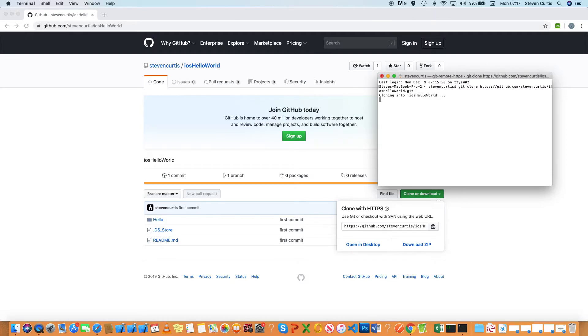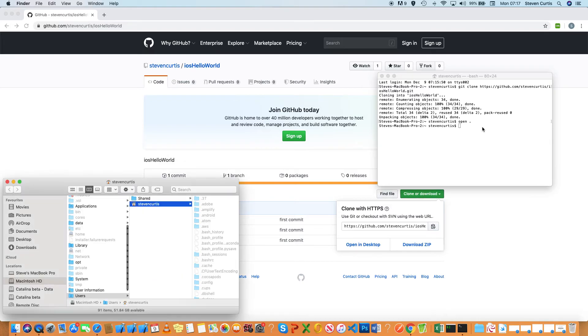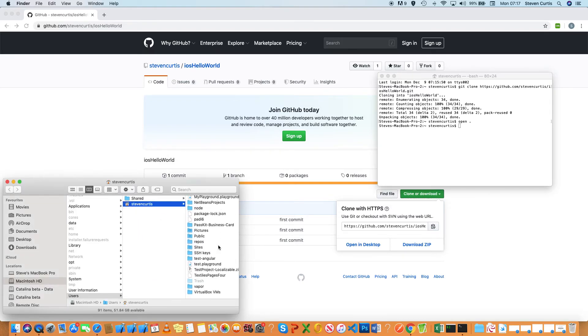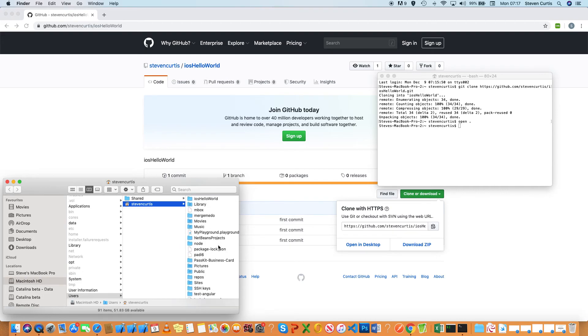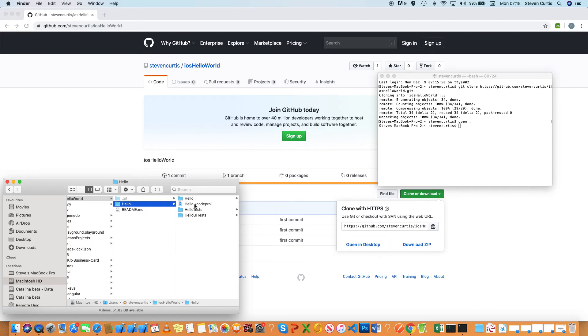And then it clones my repository into whichever folder I was in. If I want to look at that, I can do 'open dot' and it opens the folder in Finder. I put it in my Stephen Curtis folder, and I can click on it, click Hello, and then open the project once again.